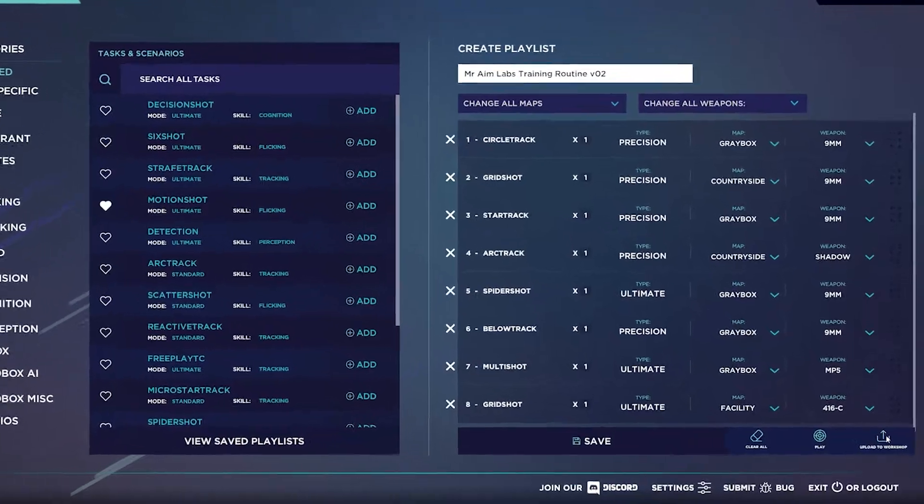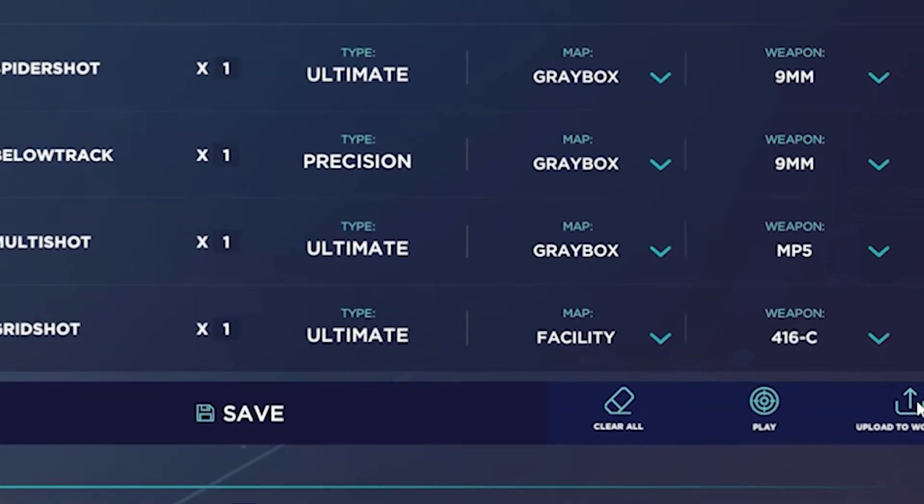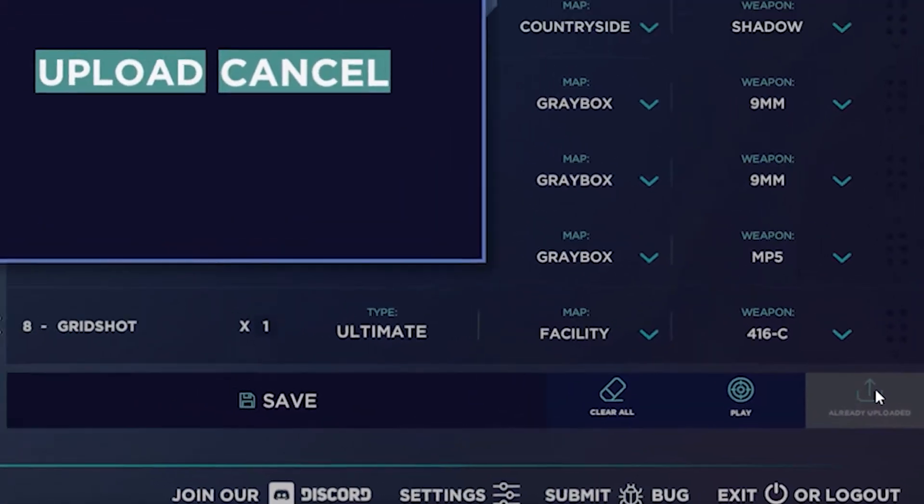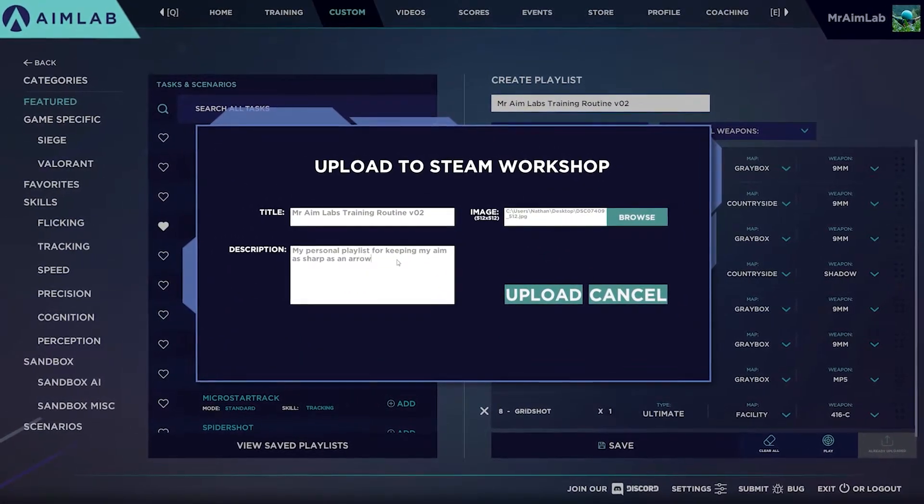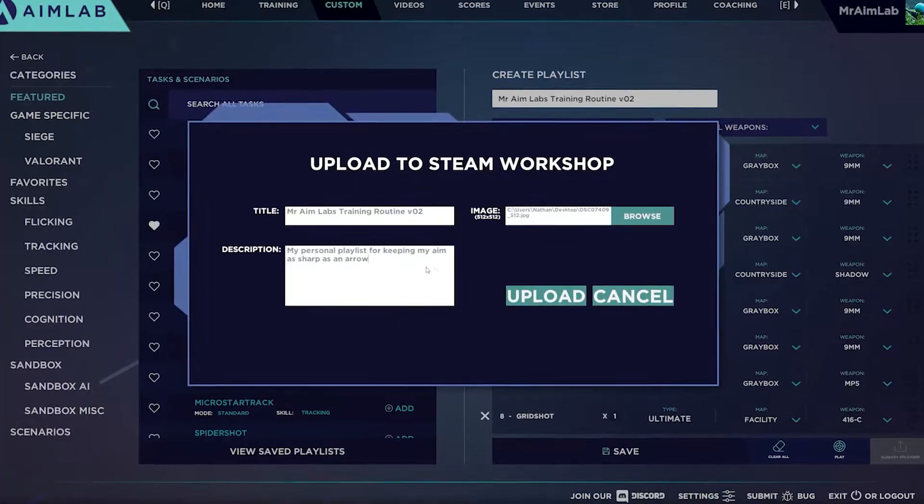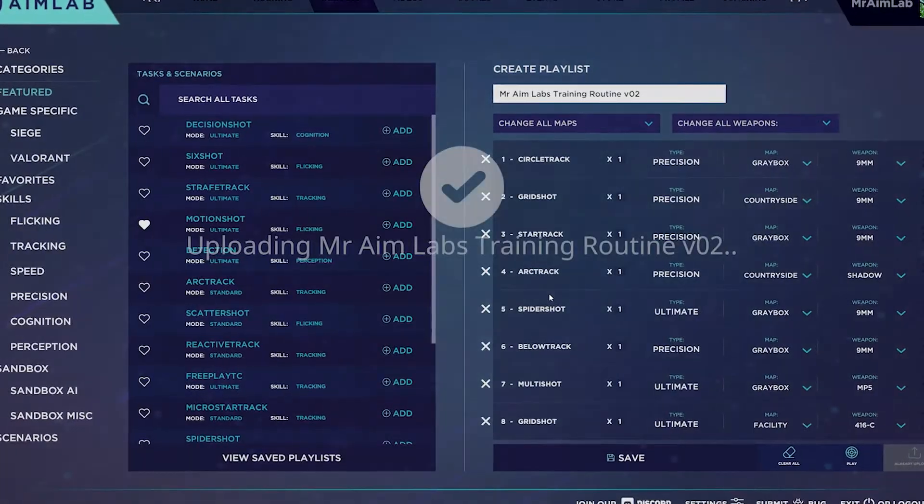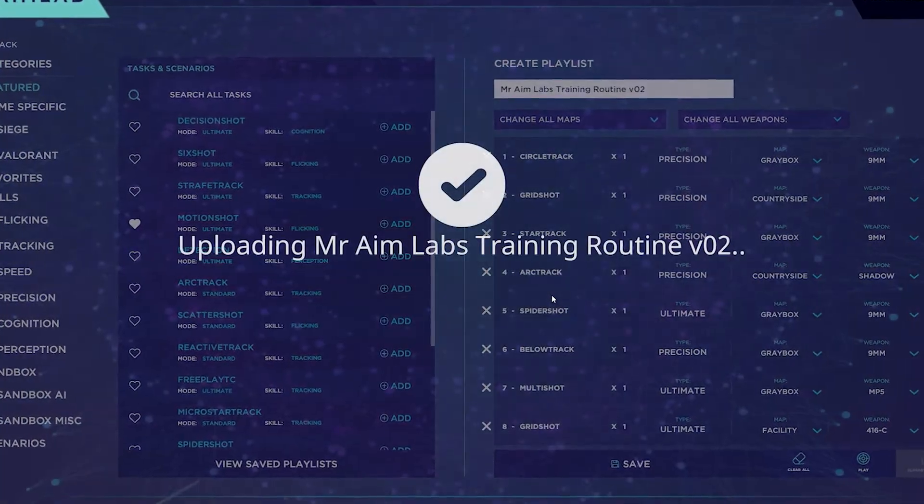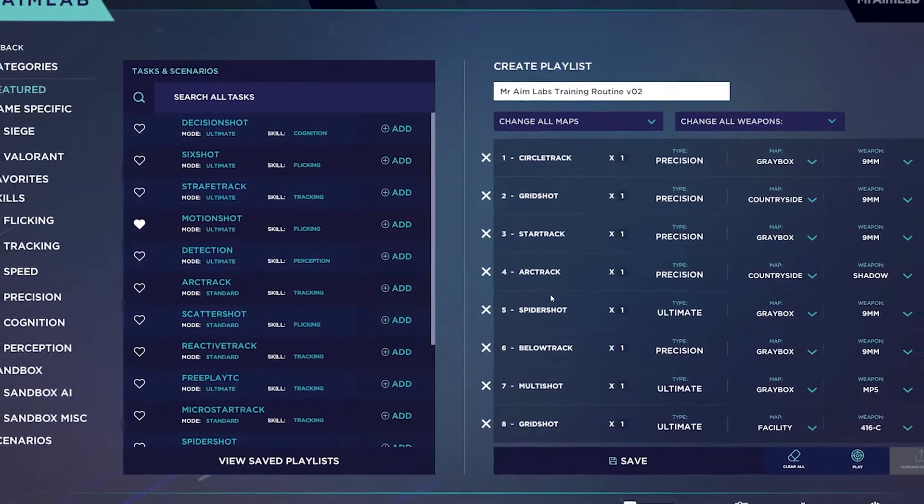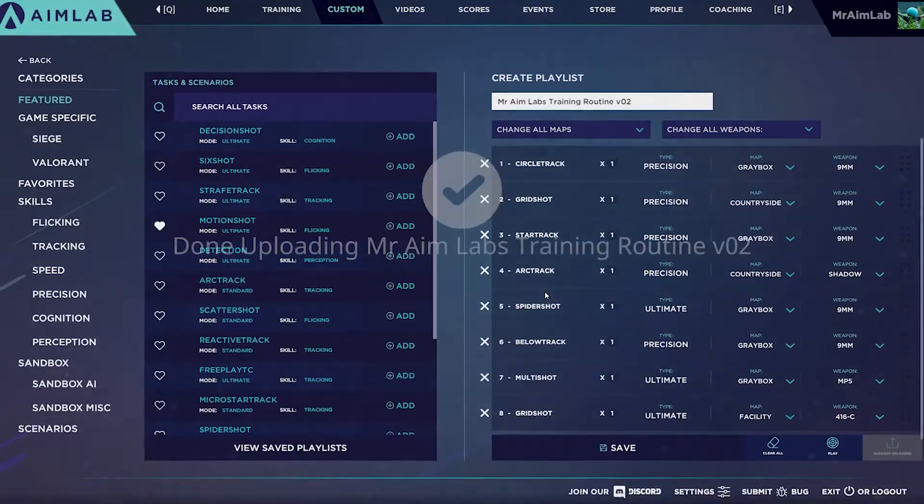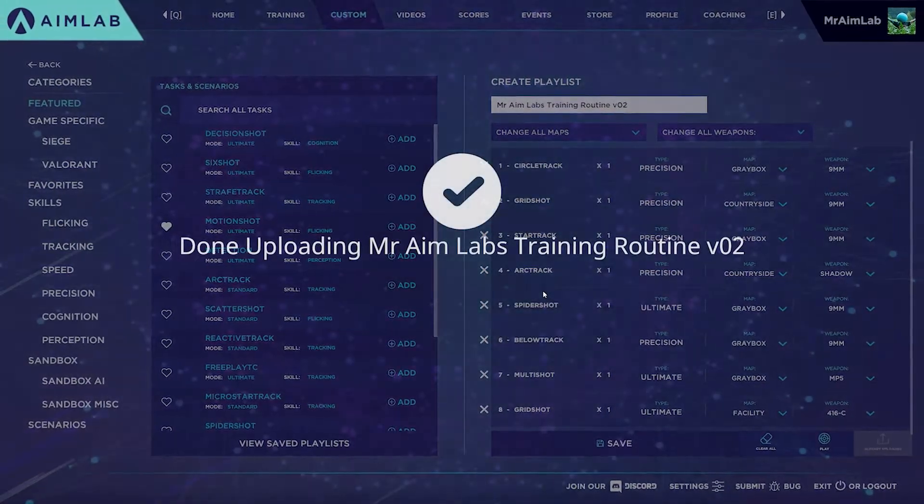Remember the upload to workshop button earlier? Clicking that after you've created a playlist will upload it to the workshop for others to view. It's a great way to share a routine that's been working for you and possibly could help others train.